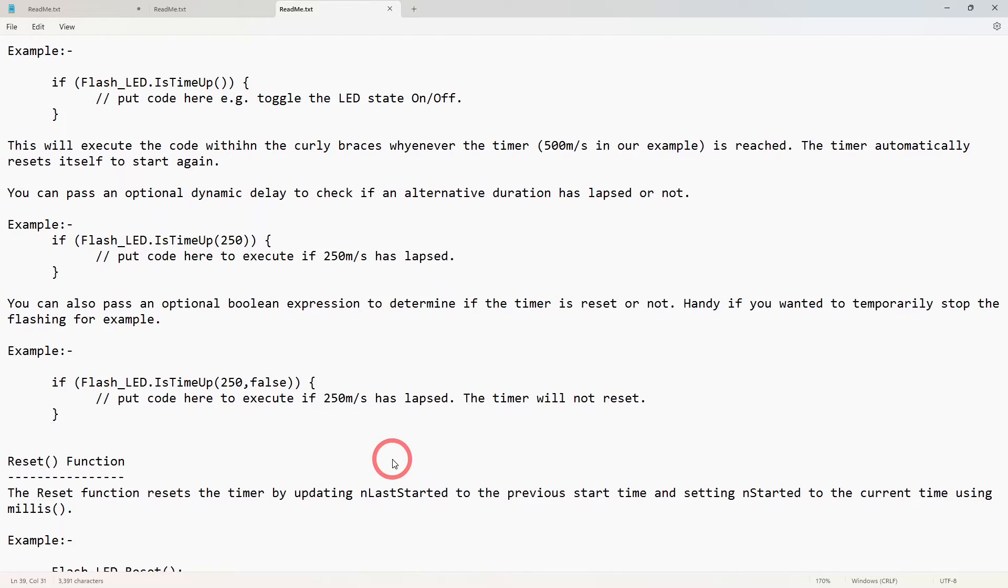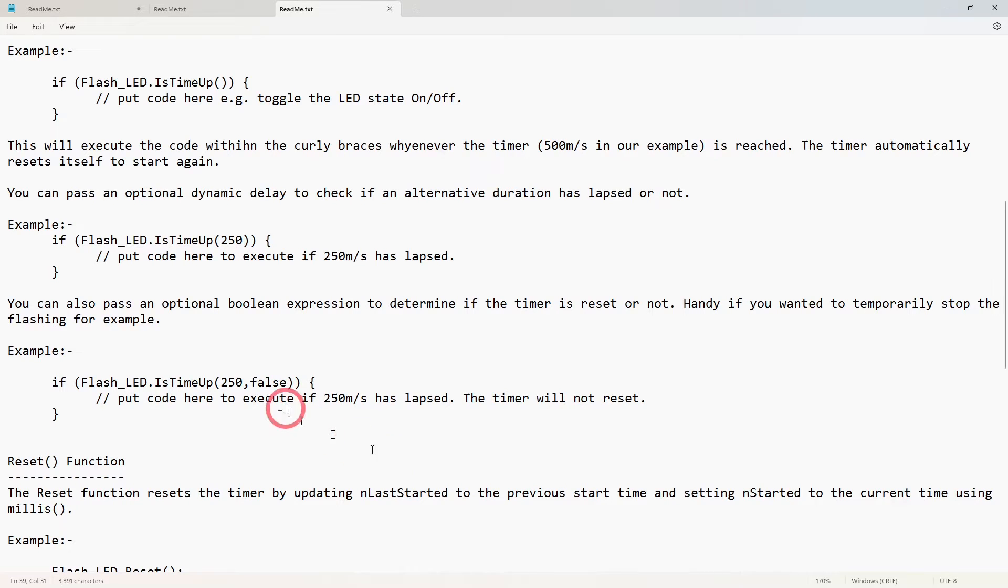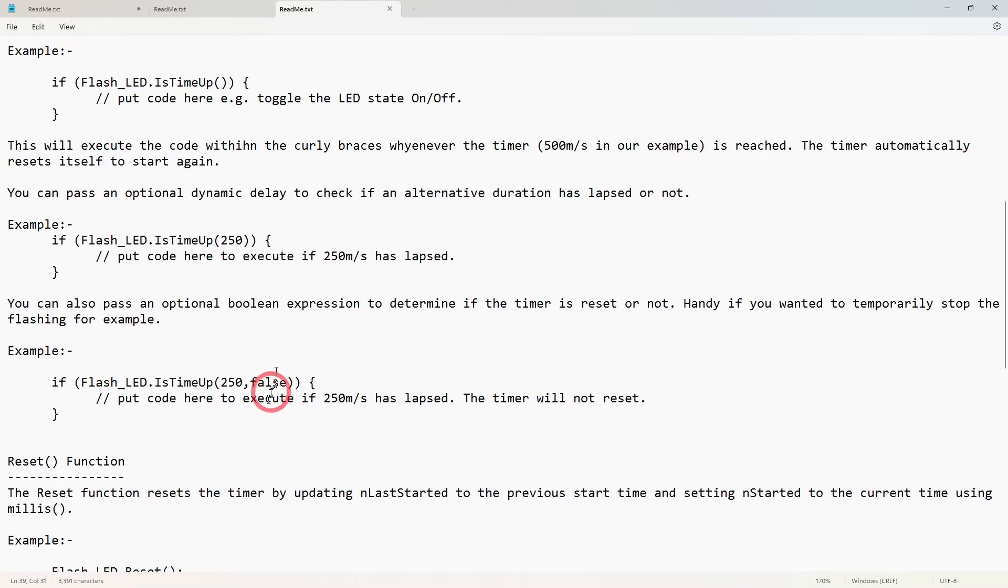If you didn't want the timers to be reset, you just want it to carry on ticking away - in other words it will never trigger again because you haven't reset the clock back - in that instance you can pass another optional parameter which is a boolean parameter.